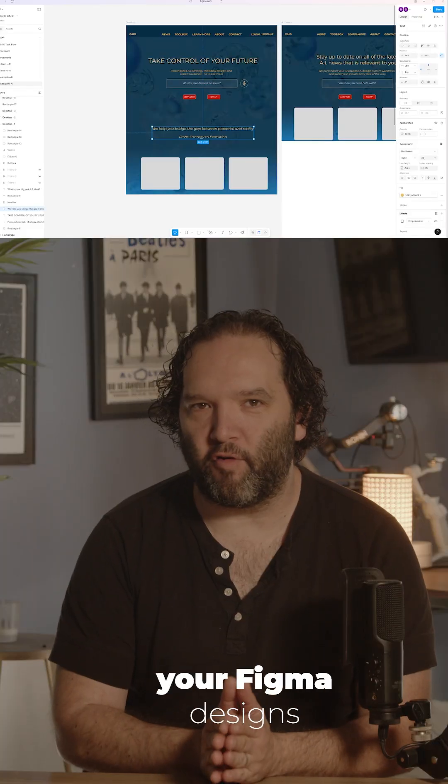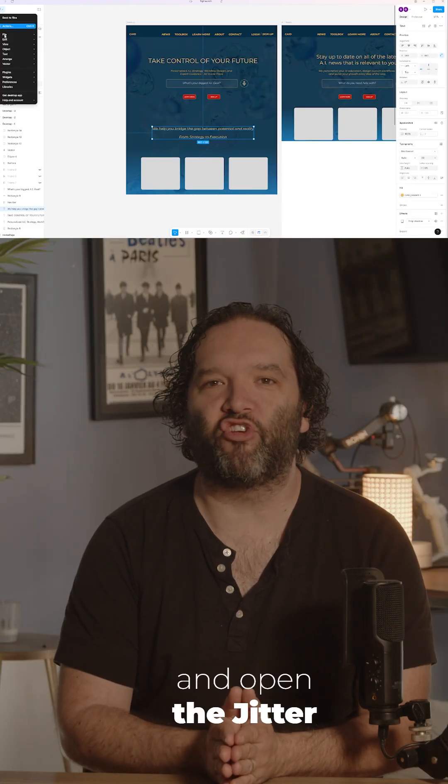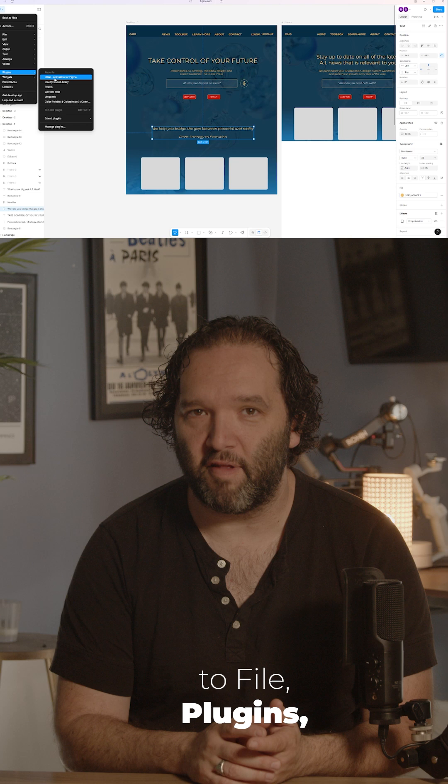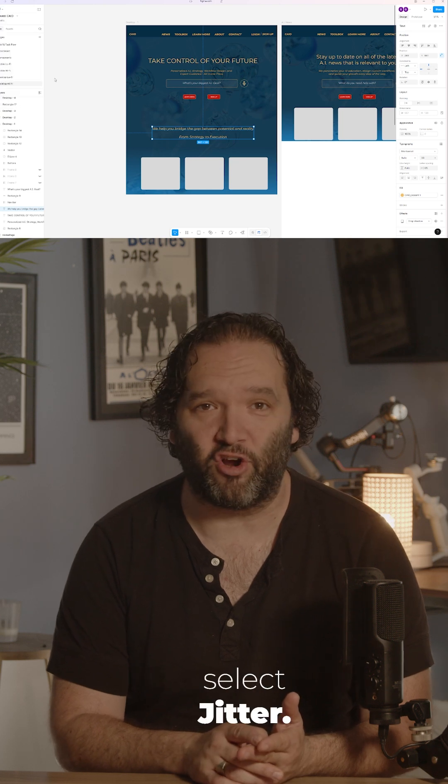First, go into one of your Figma designs and open the Jitter plugin. You do this by going to File, Plugins, Manage Plugins, and select Jitter.